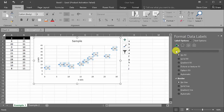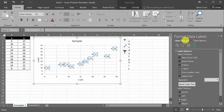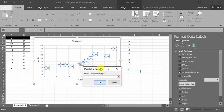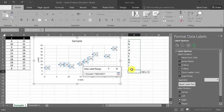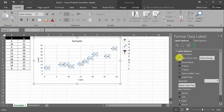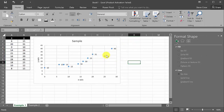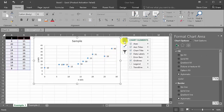If we click 'value from cells,' a selection box pops up. I can select a range and it gives labels like A, B, C, etc. on the points. That could come in handy in some instances, but for the most part the most useful data labels are probably just the numbers. For this video I'm going to remove them.